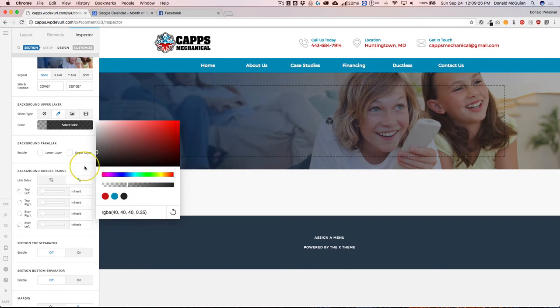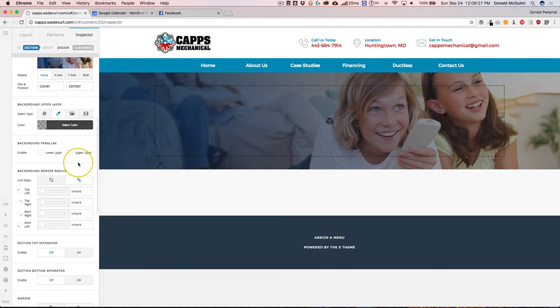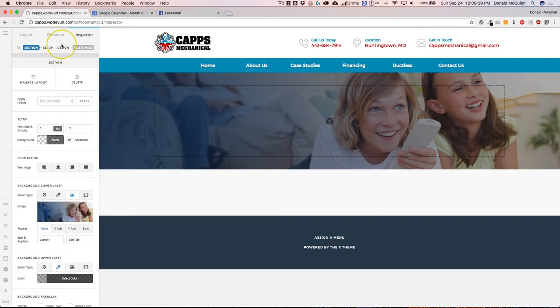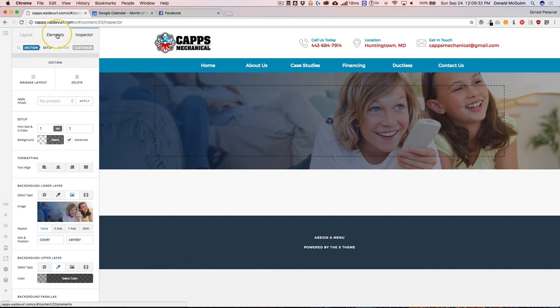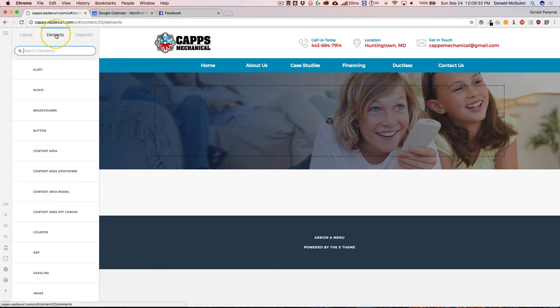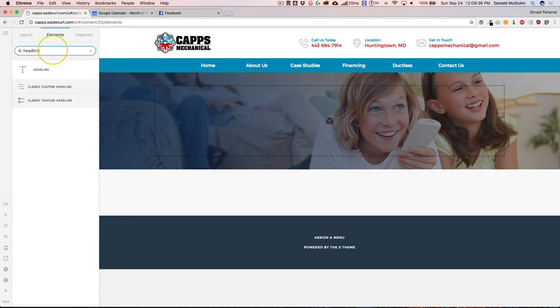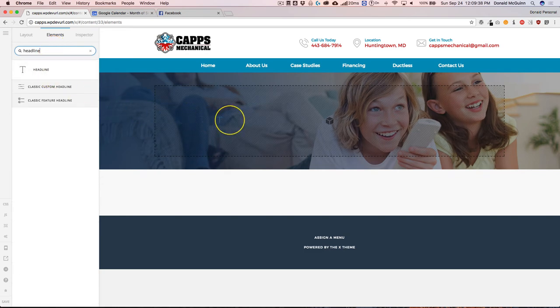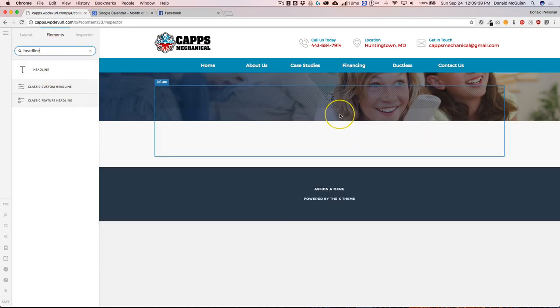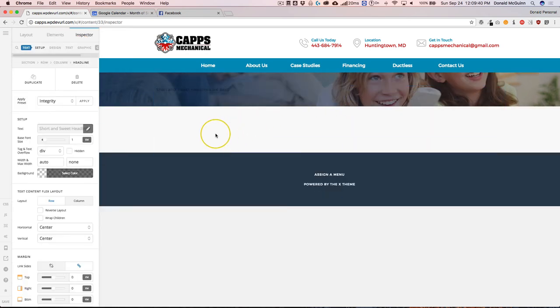So let's go ahead and stick with that. All right, let's add a headline. So we're going to go to our elements section at the top and we're going to type in headline. And we're going to click and drag that right into the content.